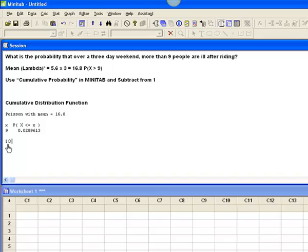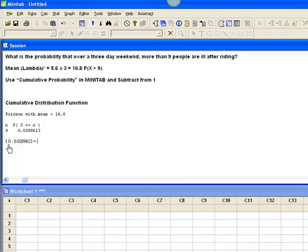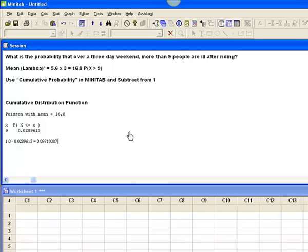So, again, I'm going to use that inverse by saying 1 minus 0.0289613. Let me get out my calculator. My Walmart calculator says it's 0.9710387.